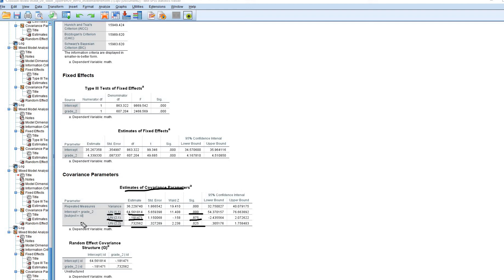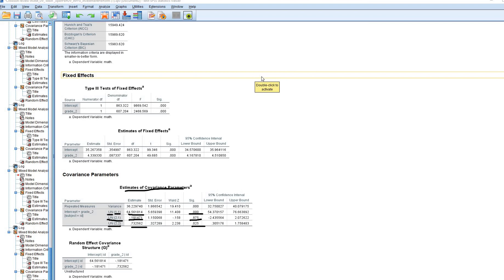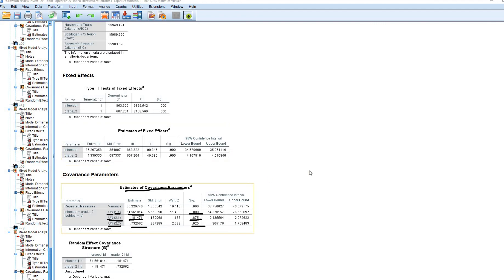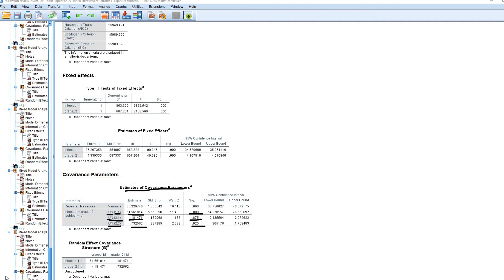The non-significant covariance between intercepts and slopes suggests it's probably worthwhile to adopt a simpler covariance structure at level 2. There is a bug in this version of SPSS that I haven't seen a patch for yet. If your model doesn't give you the correct covariance parameter, you can make a small modification in the syntax and you should be good to go.